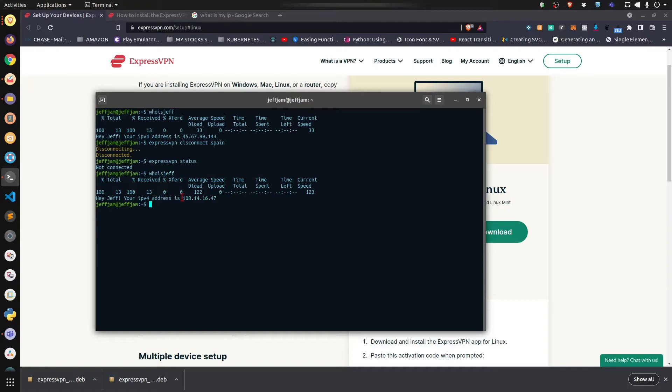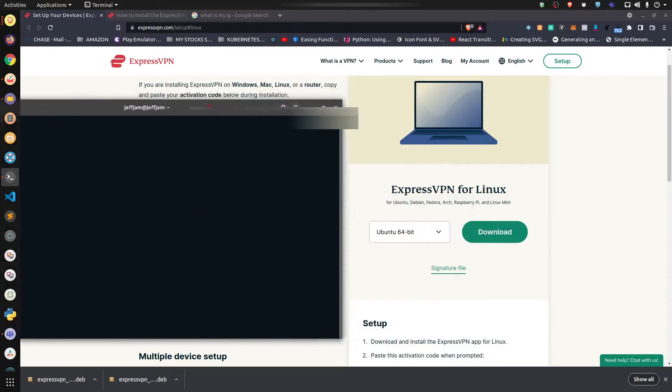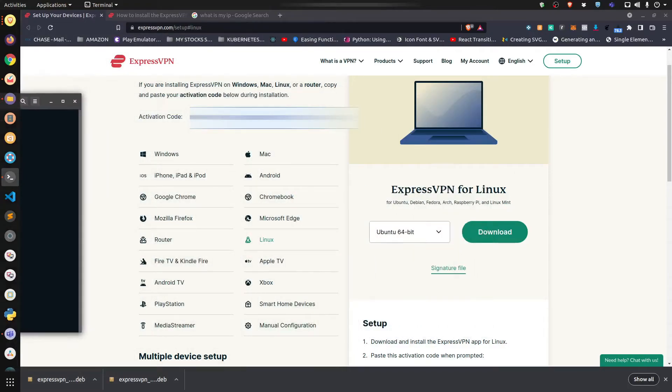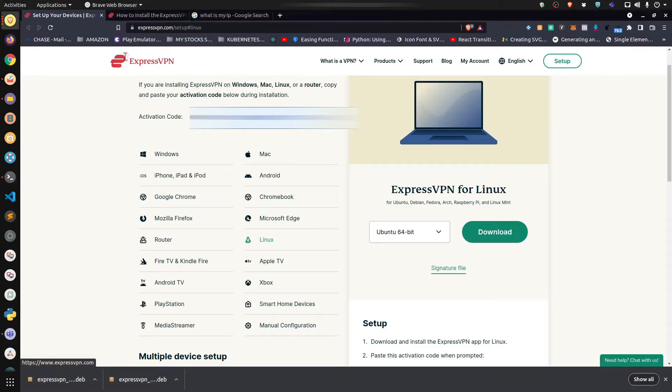So that's pretty much it. Now there's one thing that you need to understand about VPNs: VPNs do not protect you from doing anything illegal on the internet. I'm going to repeat that - they do not protect you from doing anything illegal on the internet. What VPNs are good at, for services like ExpressVPN, is they're only good at masking your IP address.